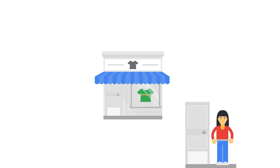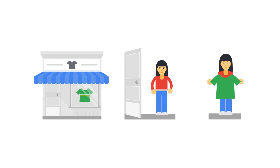First, people need to find your store. Then they need to decide to enter it and look at the goods. And finally, pick out something and pay for it.